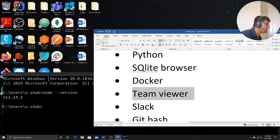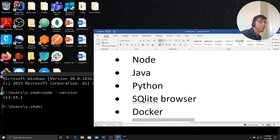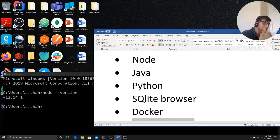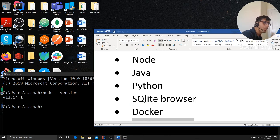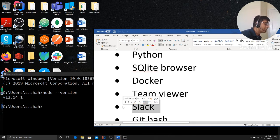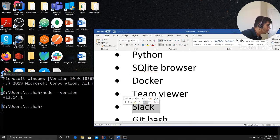TeamViewer because if anyone wants to communicate or if you have issues, the partner can basically connect to your computer remotely and assist you. So TeamViewer, I would highly encourage you to do that. Slack for messaging stuff. It's most important.